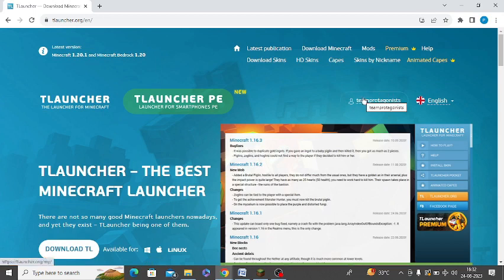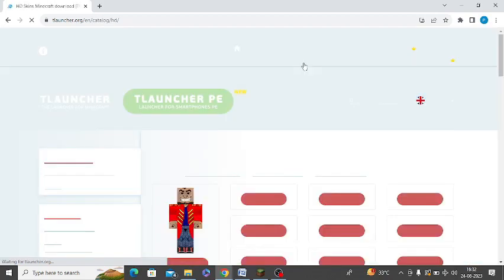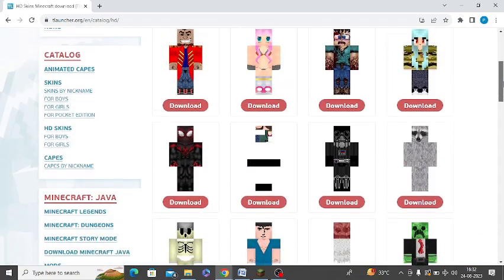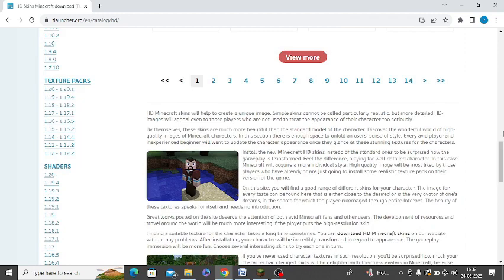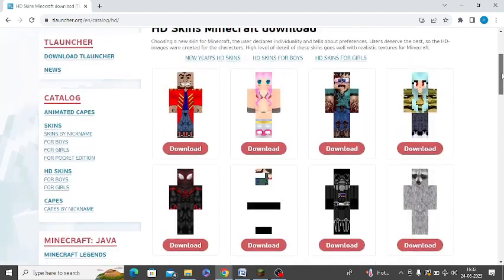After that you need to go to HD Skins. You can see HD Skins here. You need to download any HD Skin you want. There are so many skins - you can see 14 pages and more than that. You can find so many HD Skins.